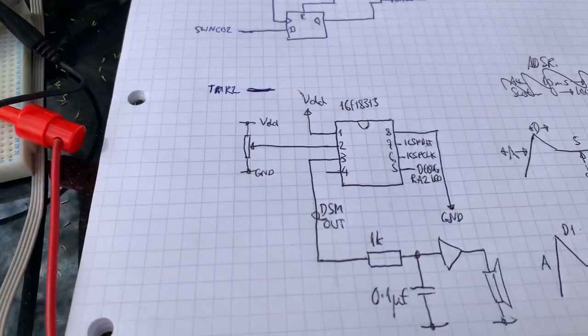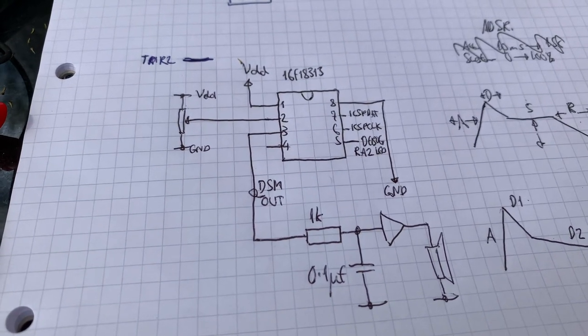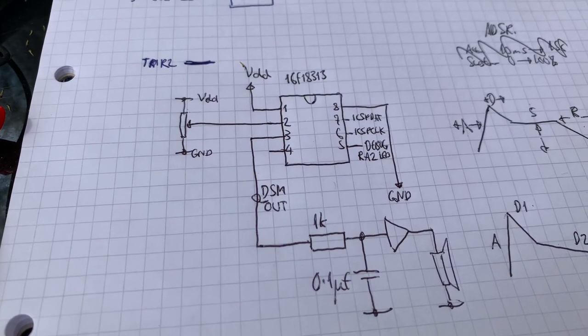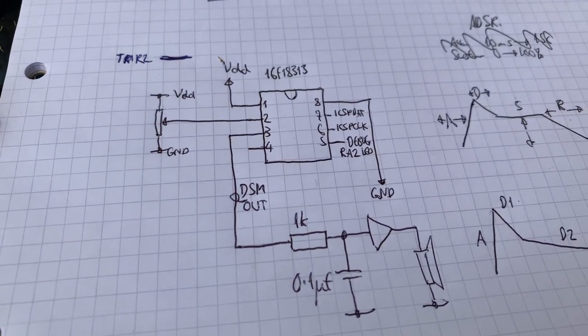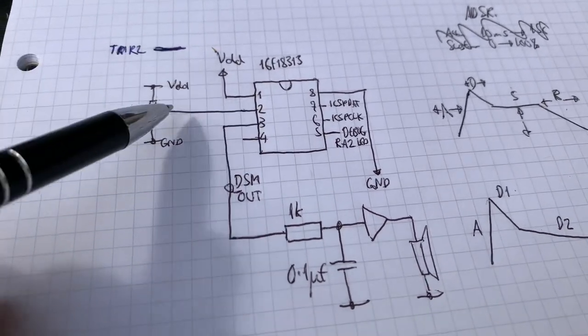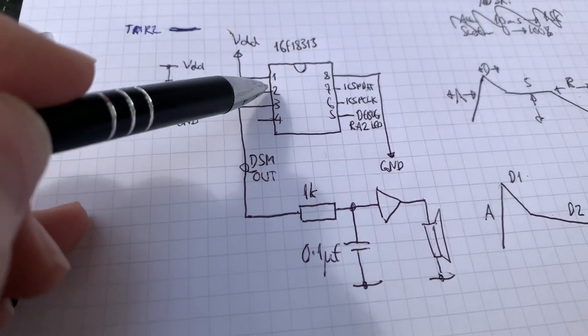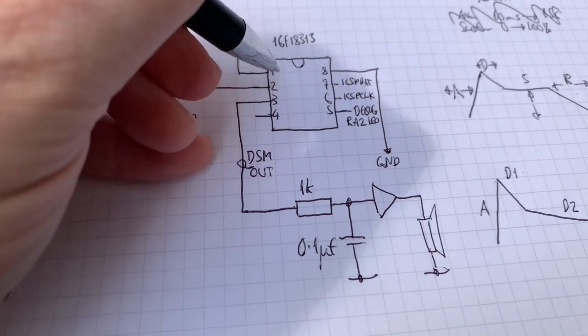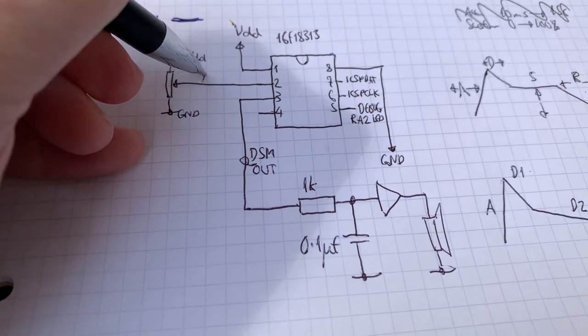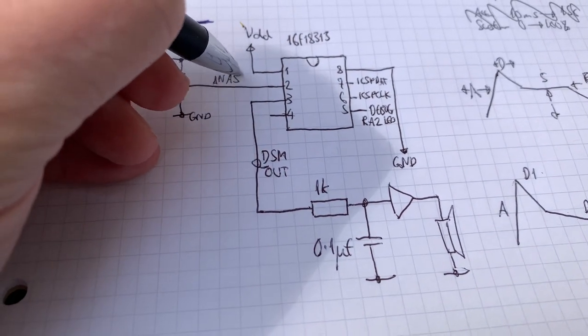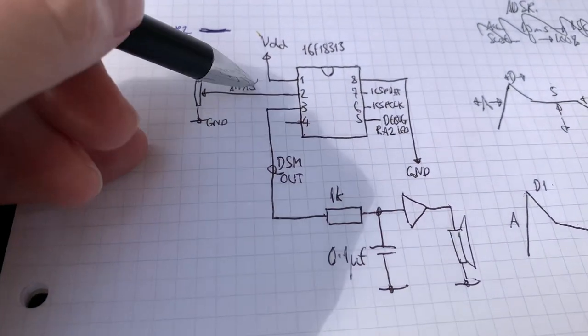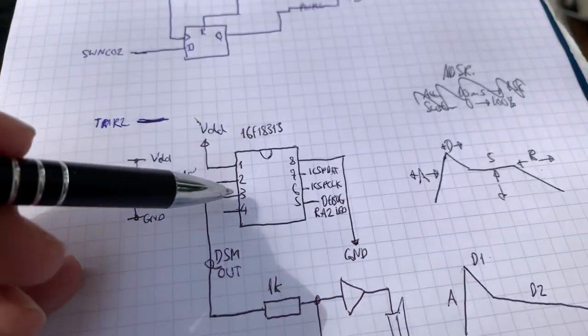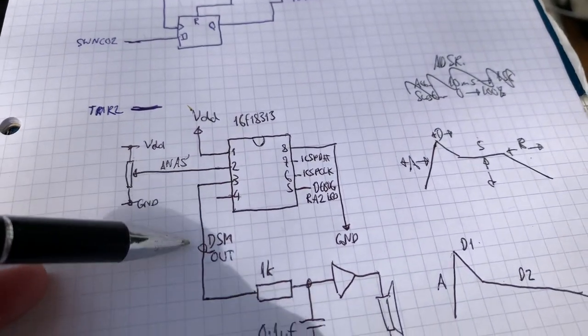This is a quick schematic of it, although I have actually put this on using a curiosity board, but essentially I've got a pot going into here, which is ANA5, or RA5. So I've got the output, this is the DSM output here.